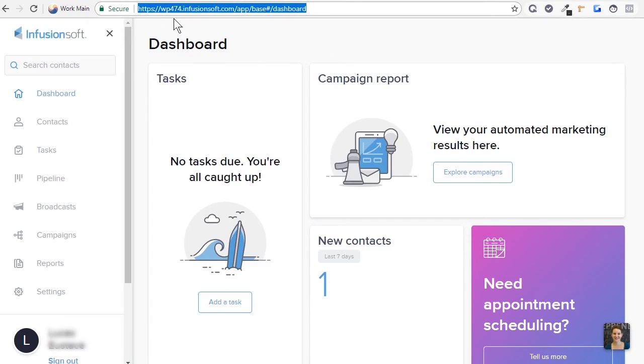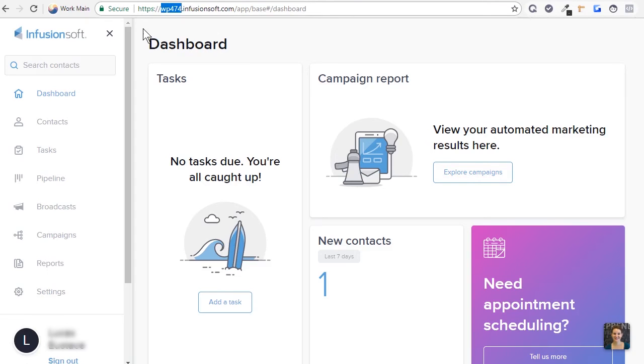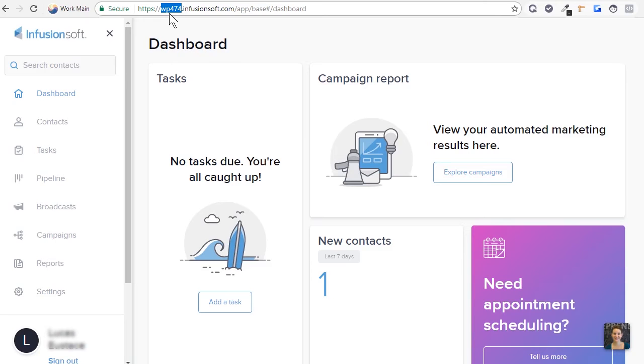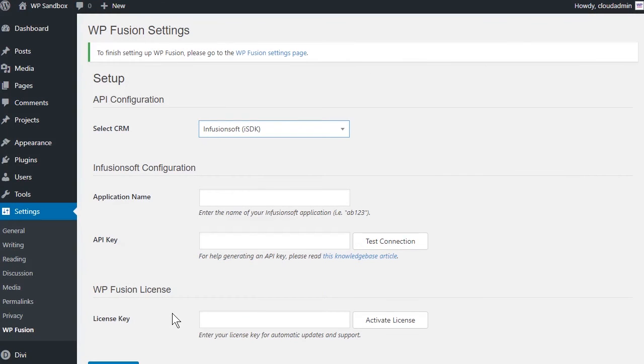The first part, immediately after the HTTPS and prior to Infusionsoft, is your app name. In this case, it is WP474. Let's type this into the appropriate field in WPFusion.